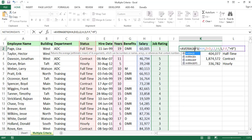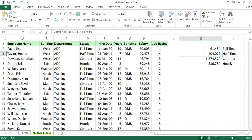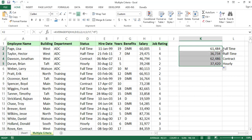For AVERAGEIFS, we use the same average range and apply the same conditions — full-time, part-time — and calculate the average with multiple conditions in the same way.